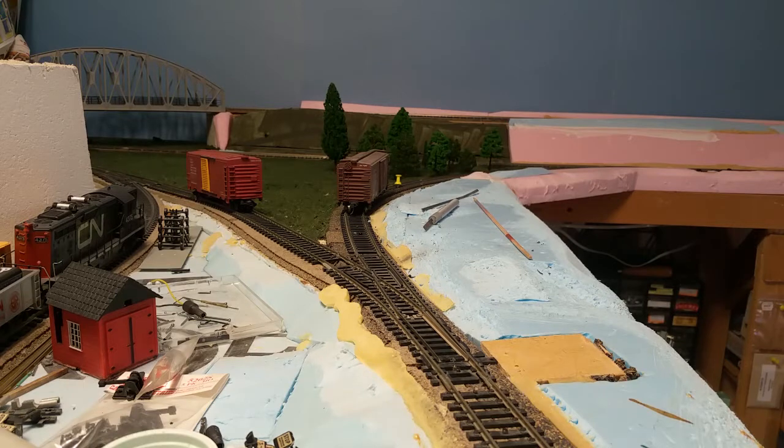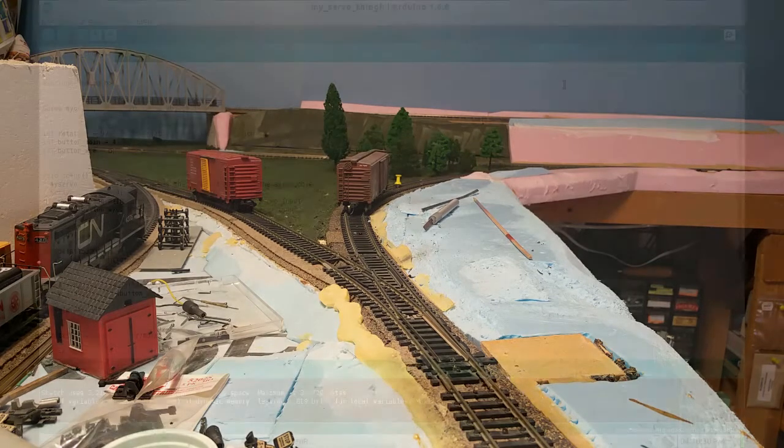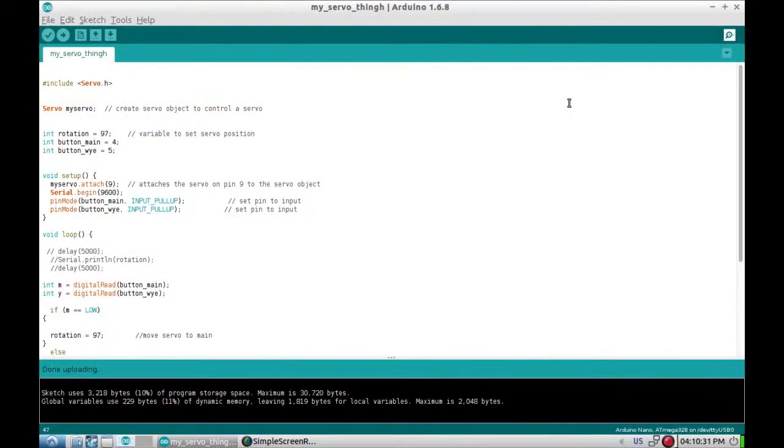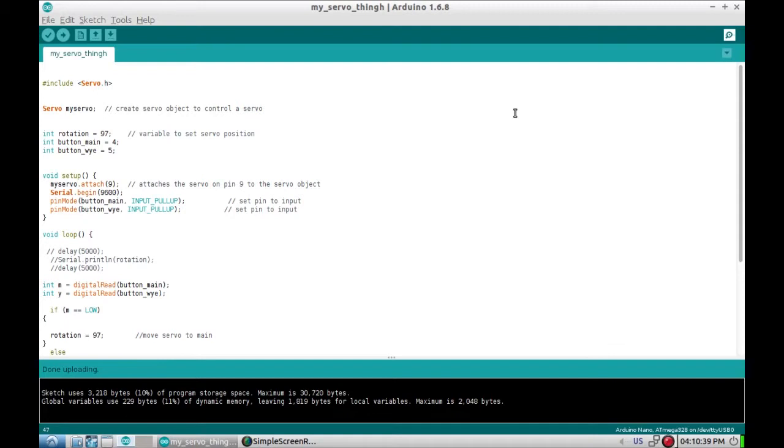Okay, in case you're curious, here's the code that makes it happen. A good chunk of this is just copy and pasted out of one of the library examples. But here we go. So include the servo because we're using a servo, created a servo object.